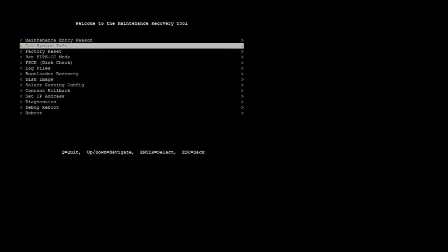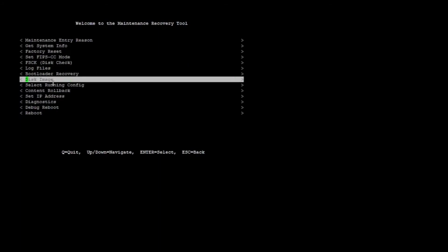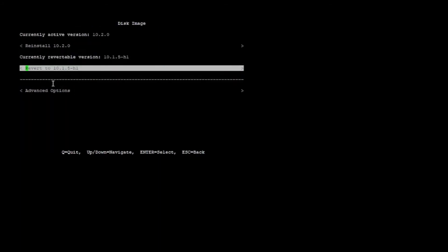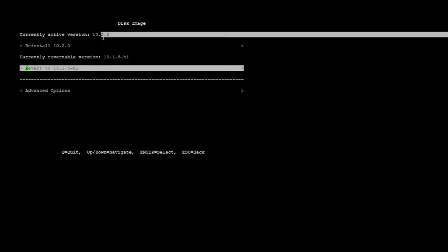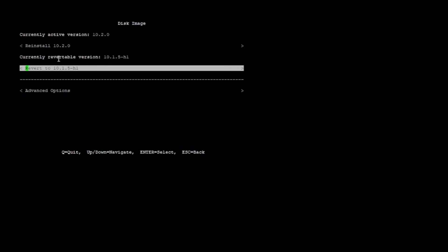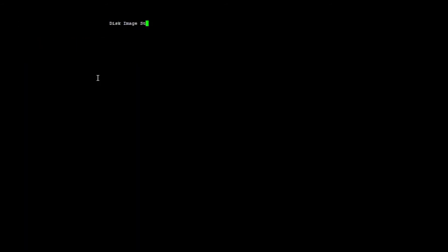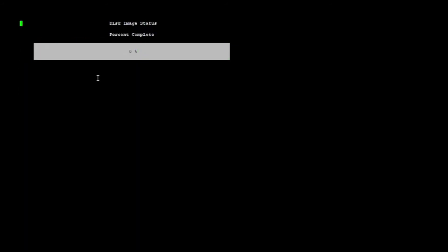Now that we have booted into maintenance mode, we just have to roll back to our previous version. If we go down to this image here, this is going to tell us that right now my active version is 10.2 and my revertable version is 10.1.5-h1. I can either reinstall 10.2 or revert back to 10.1.5. In this case I'm going to revert back, so I'm just going to click enter, and then this is going to take a minute.